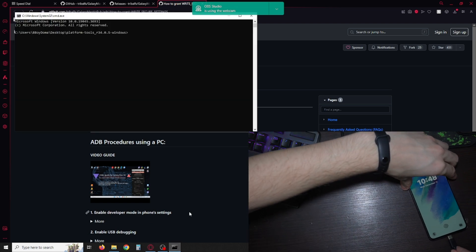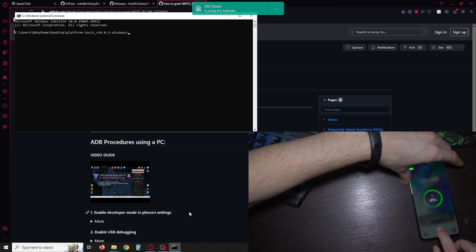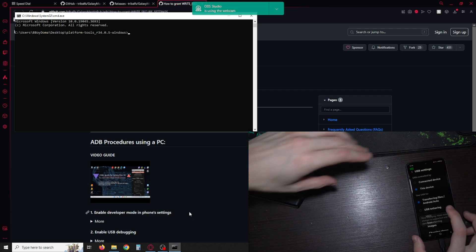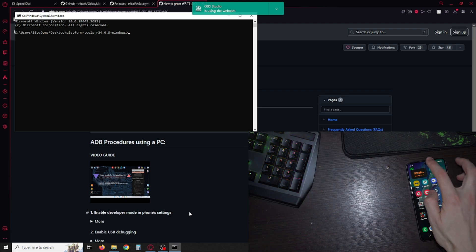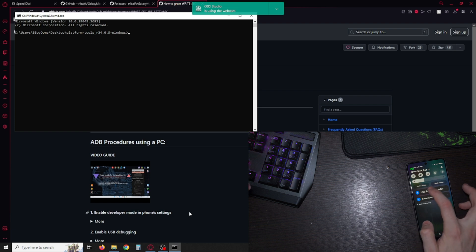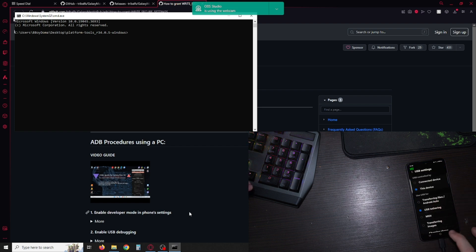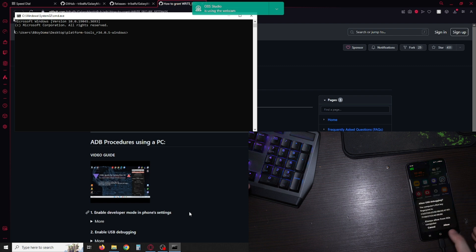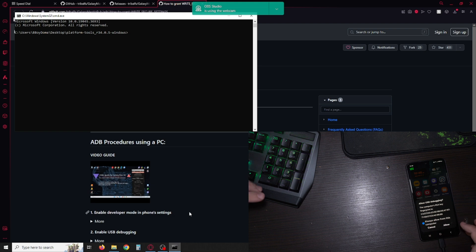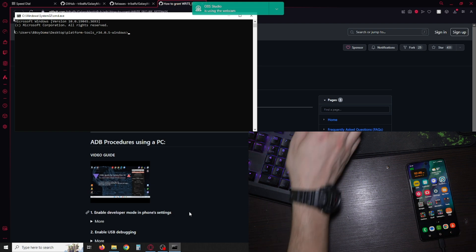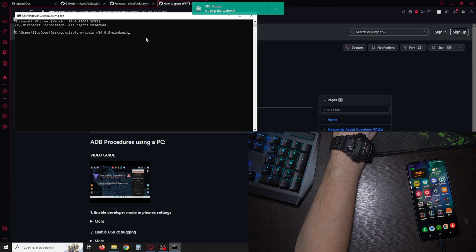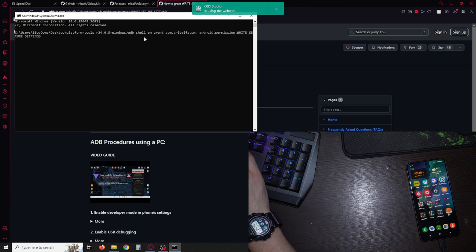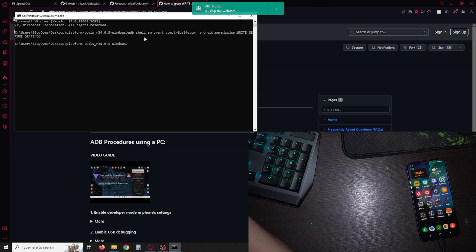Just connect it, unlock it, and then under USB select USB tethering and allow. Always allow, you can see it always allow, just hit allow. Next type in that command. Just paste it and if nothing happens that means it's good, that means the command went through.